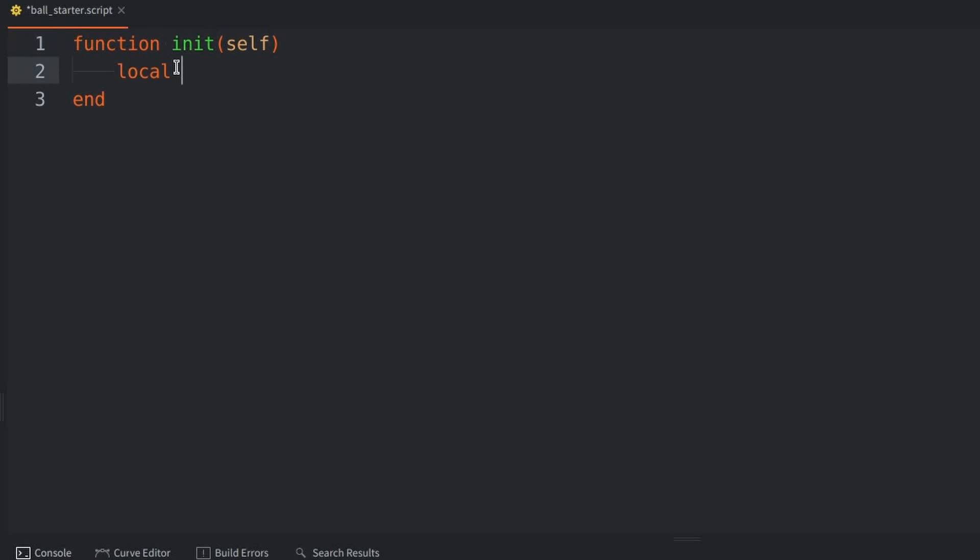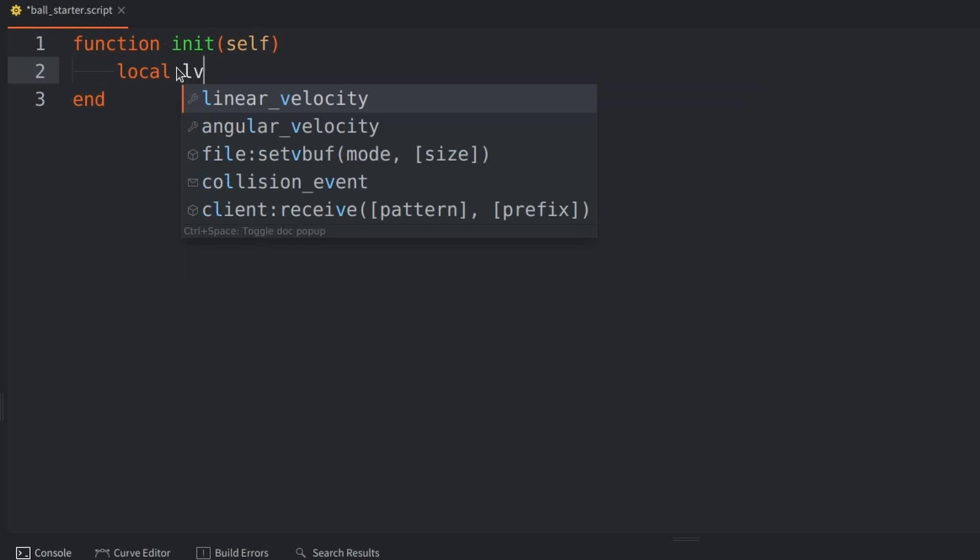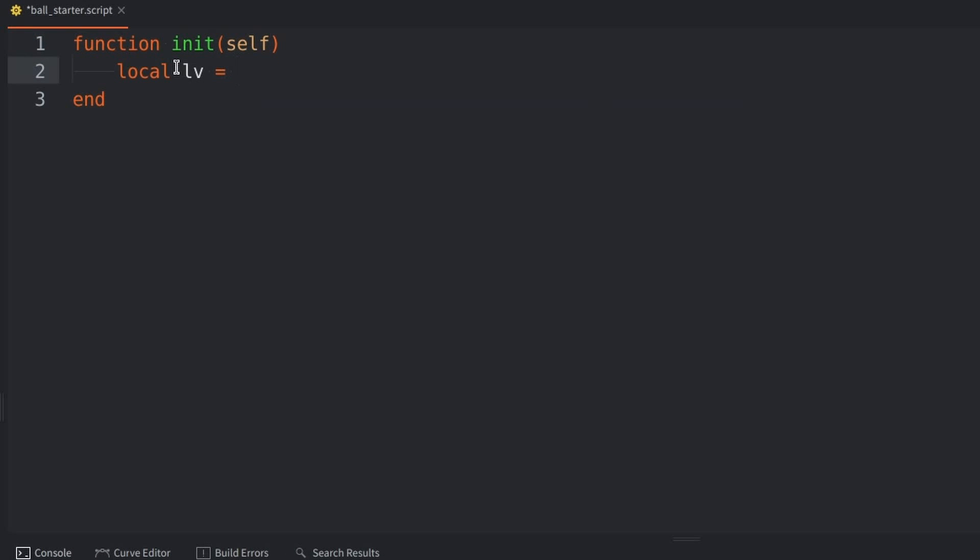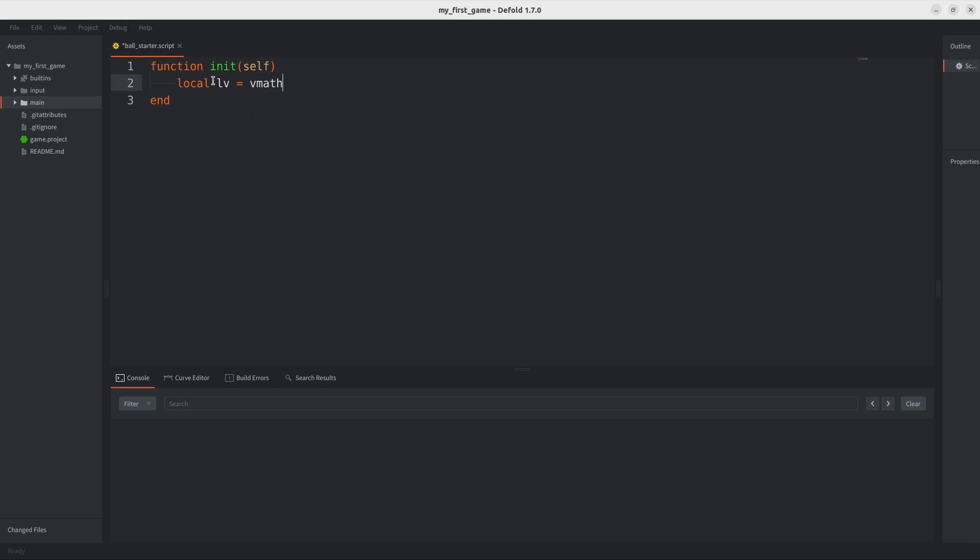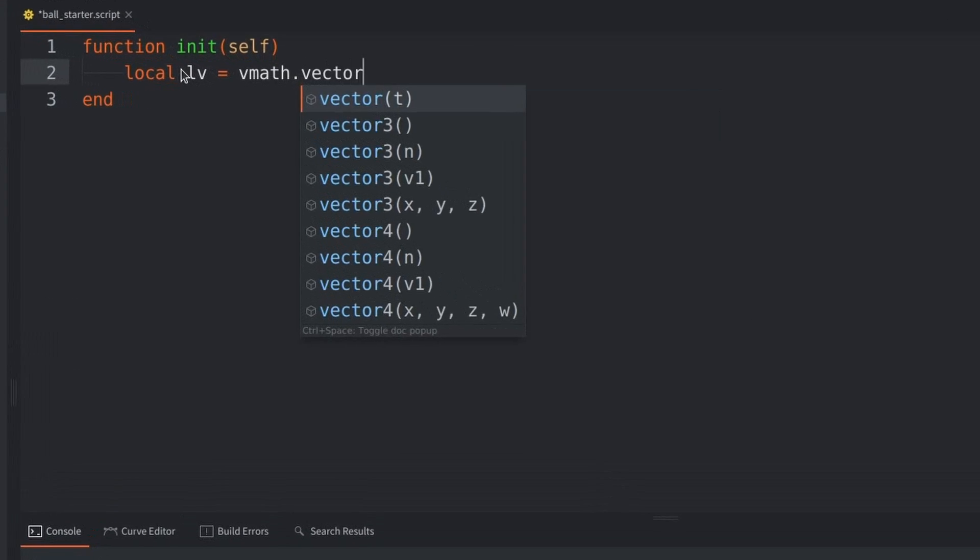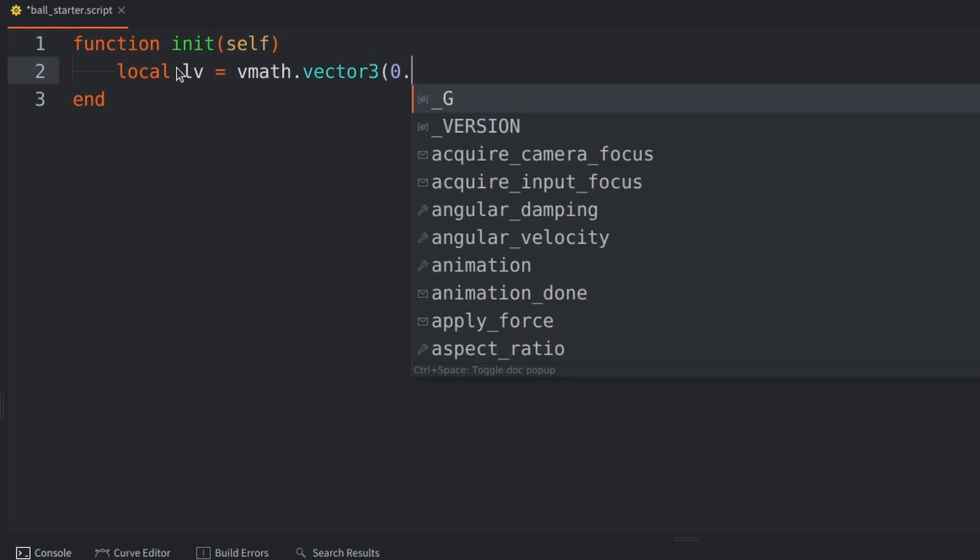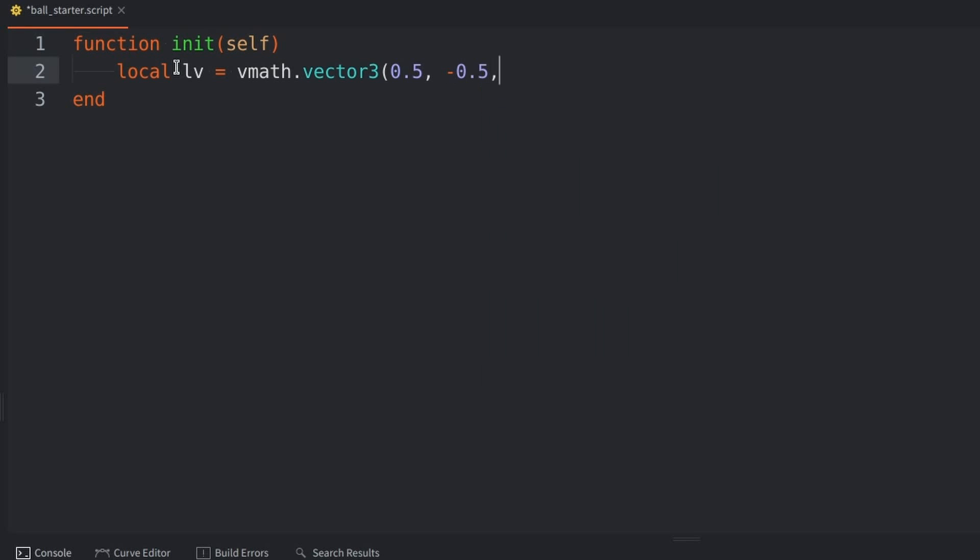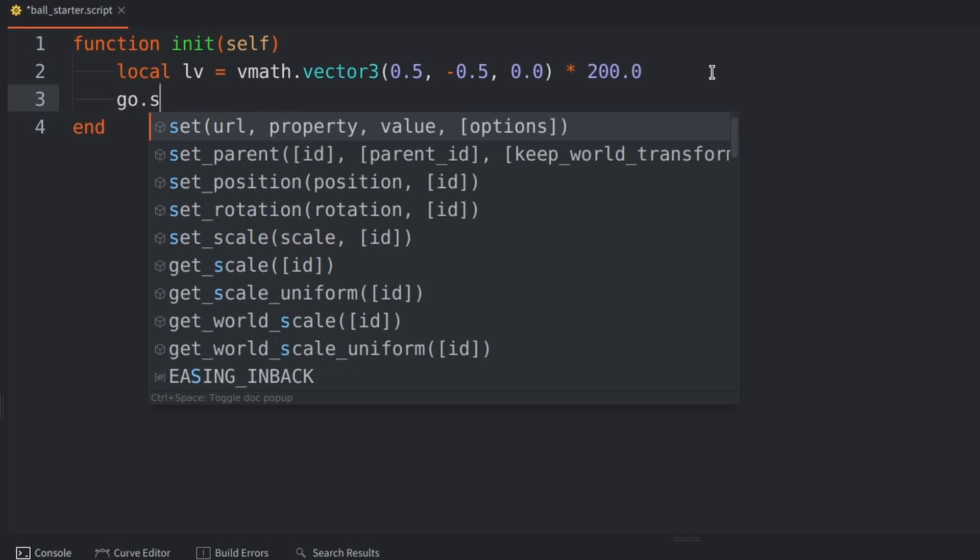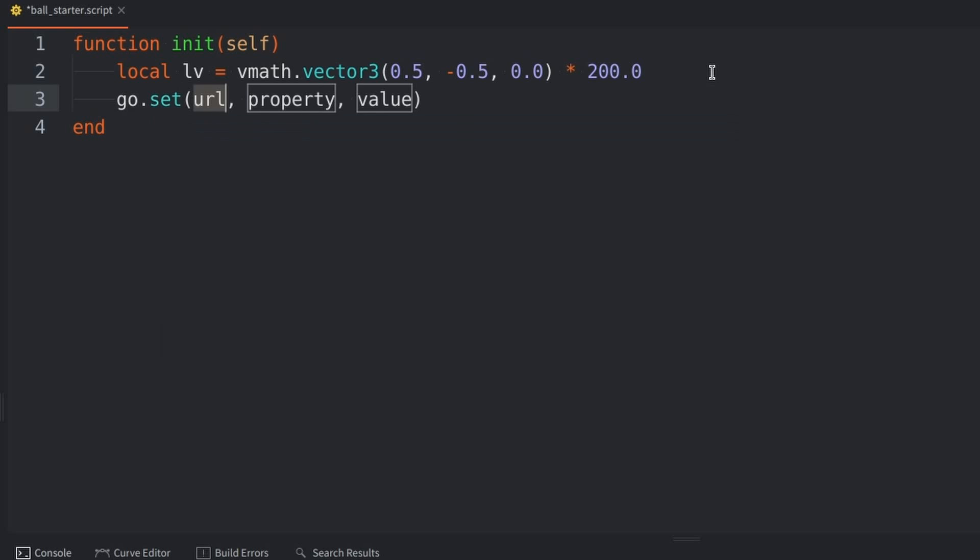And, here you can see that I'm creating a local variable. And, this is going to store the direction that we're going to apply a force to the ball. And, then we want to use the SET function.